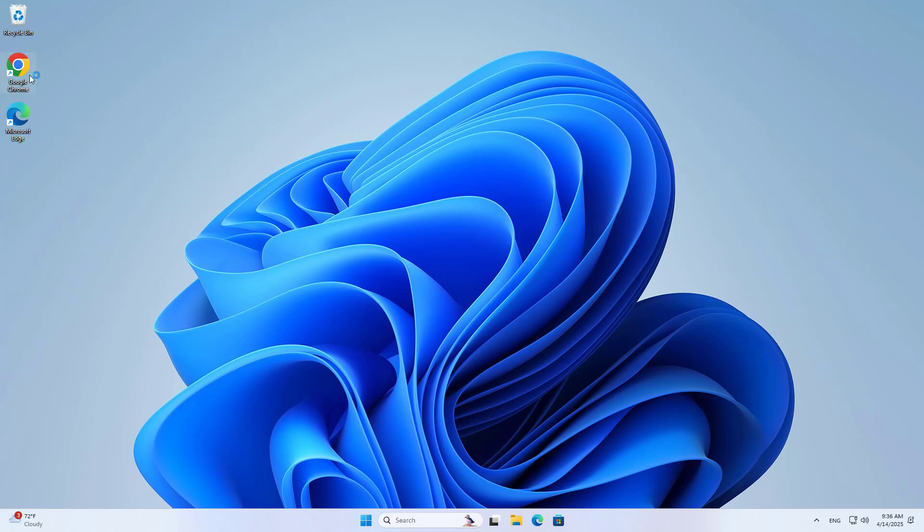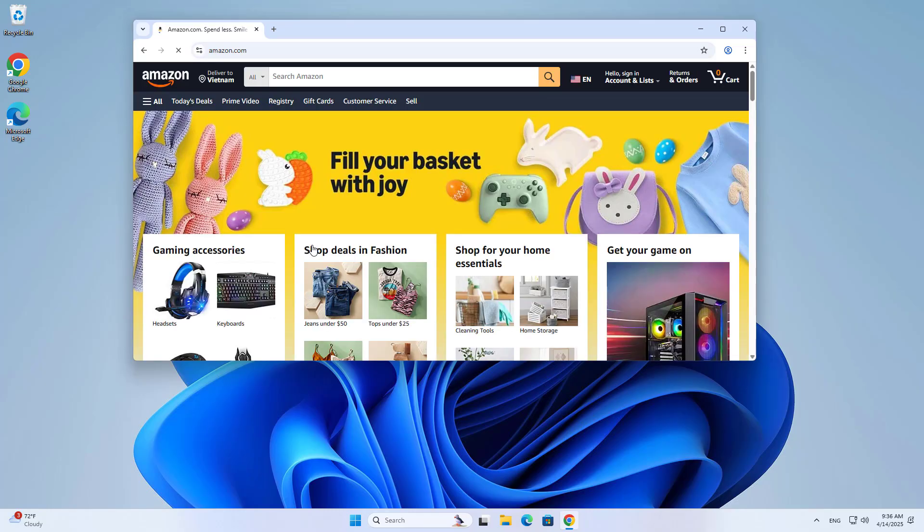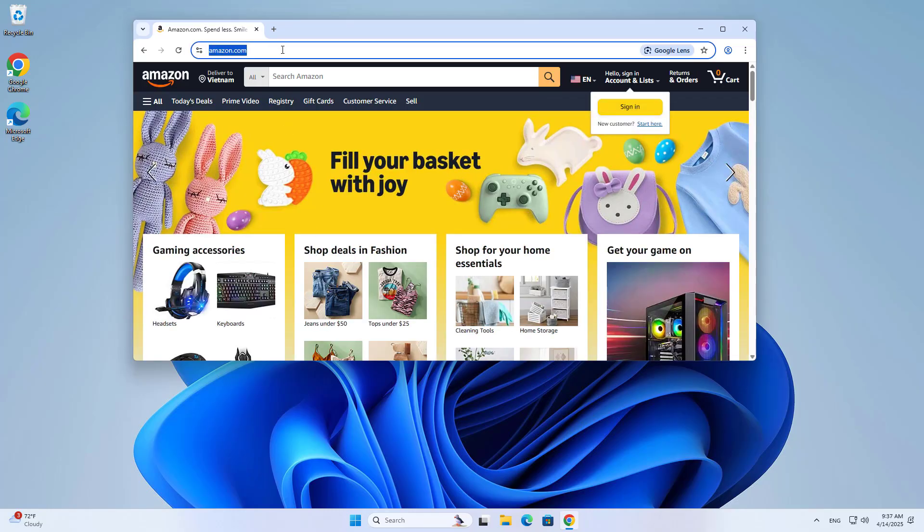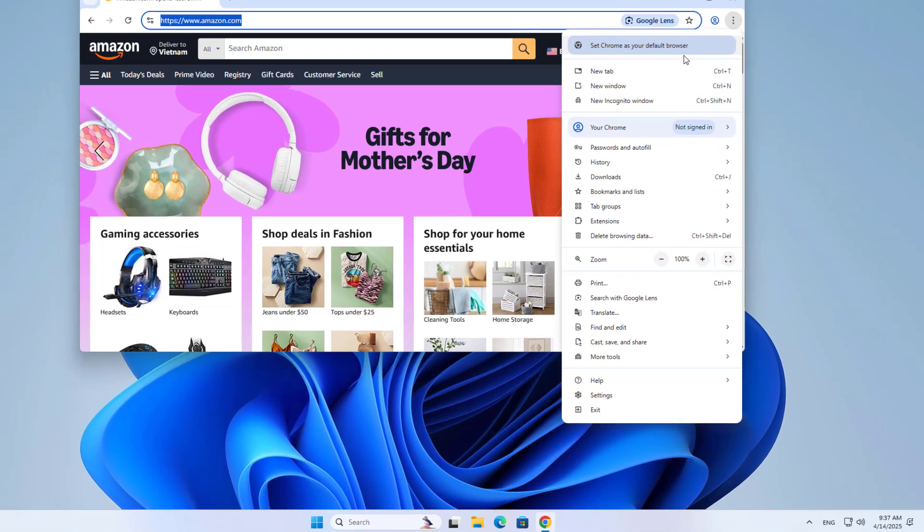Hello. Welcome to how to create a shortcut for any website. You use Google Chrome browser to create a shortcut. You open the website you want to create a shortcut for.